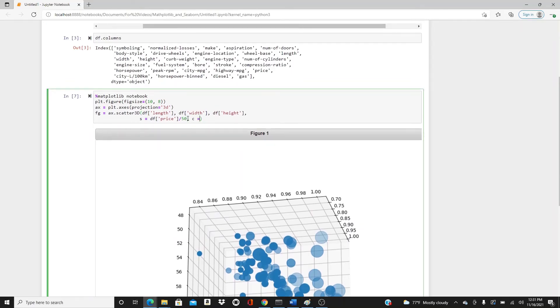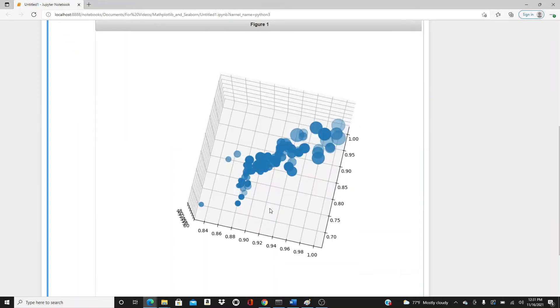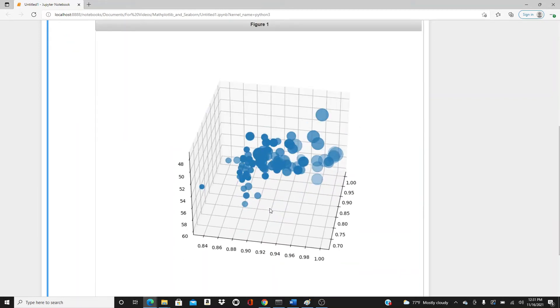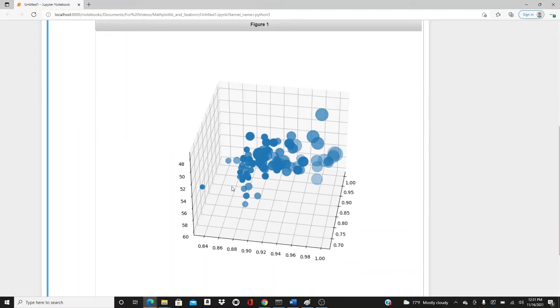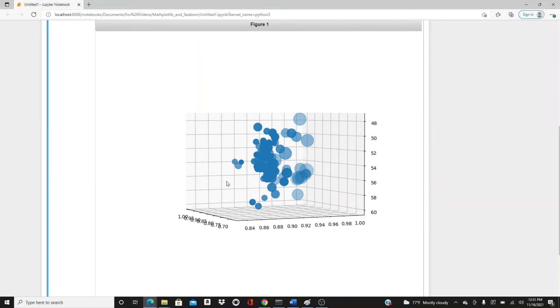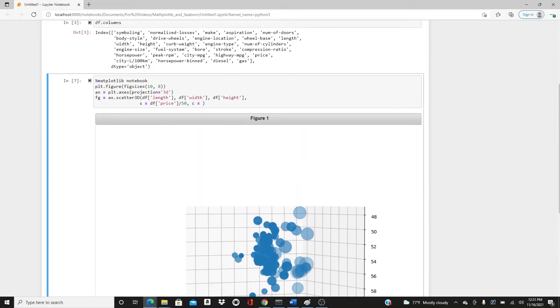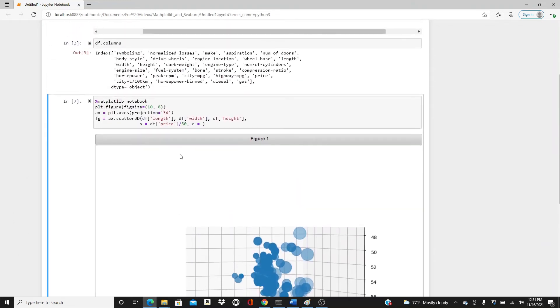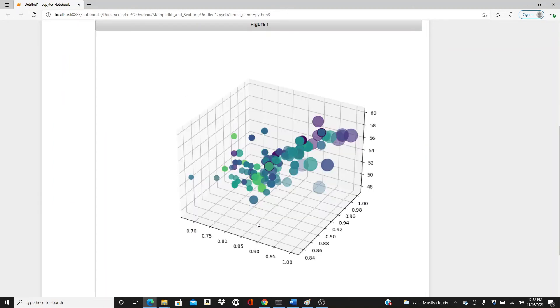I like the dots colorful. I want to see different colors, so it also adds one more variable. I will use c=df.peak_rpm. Well, here it is.